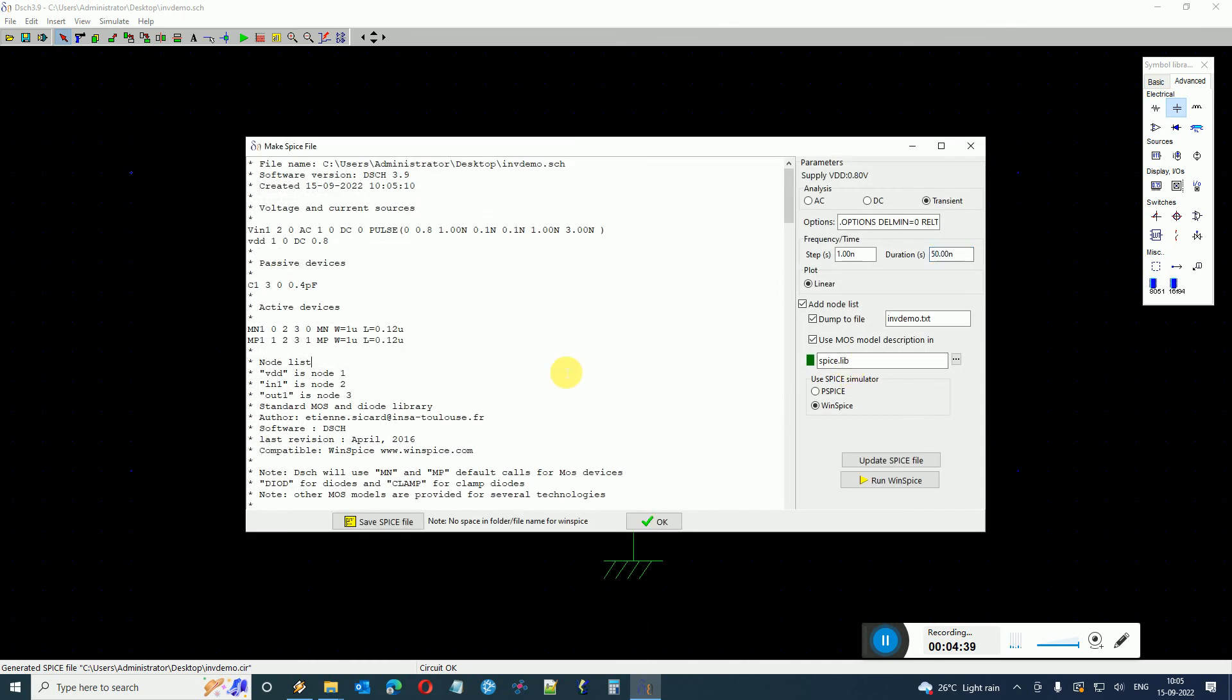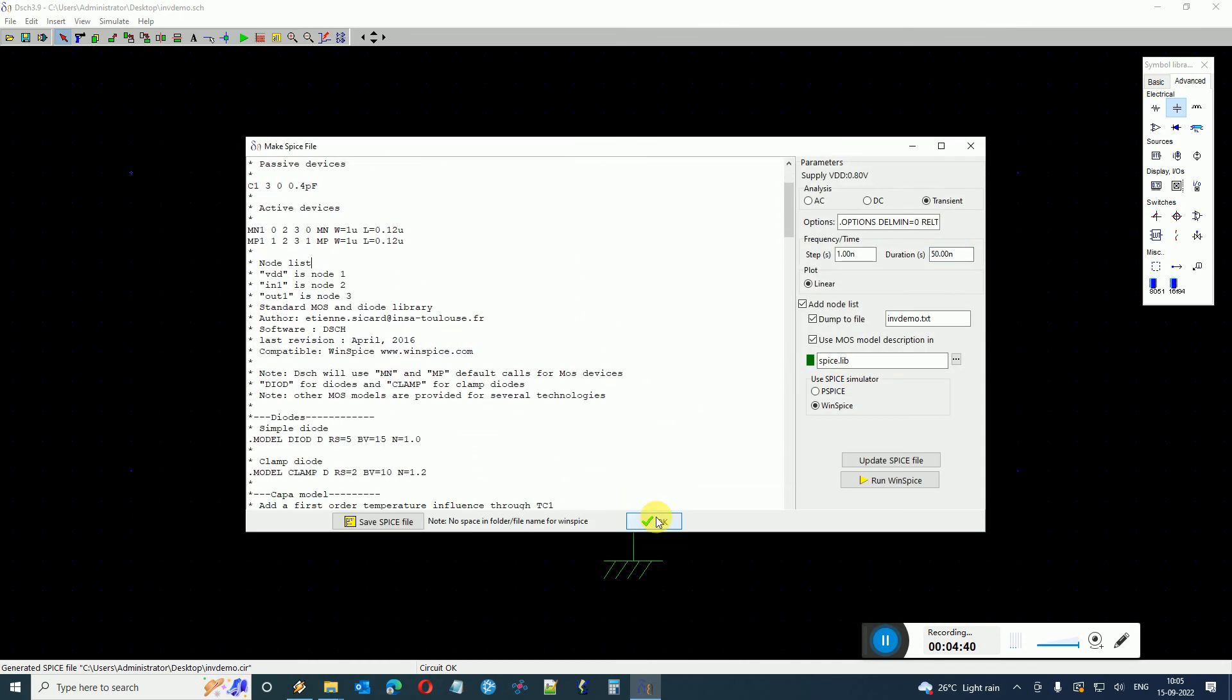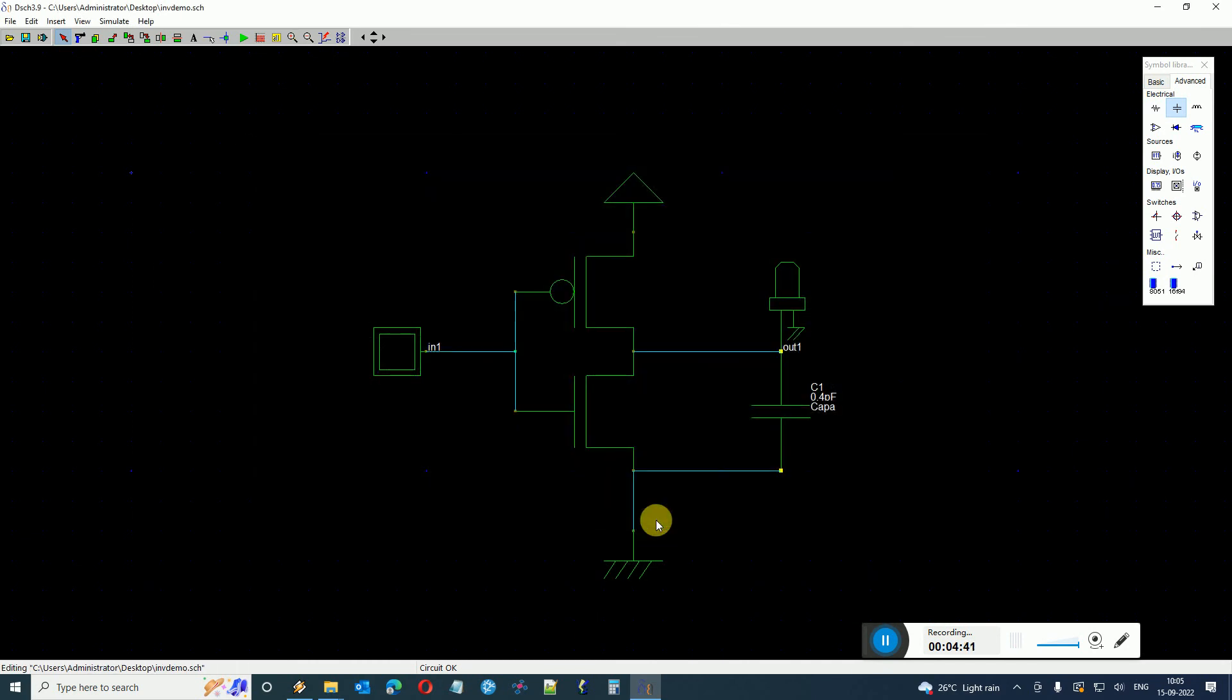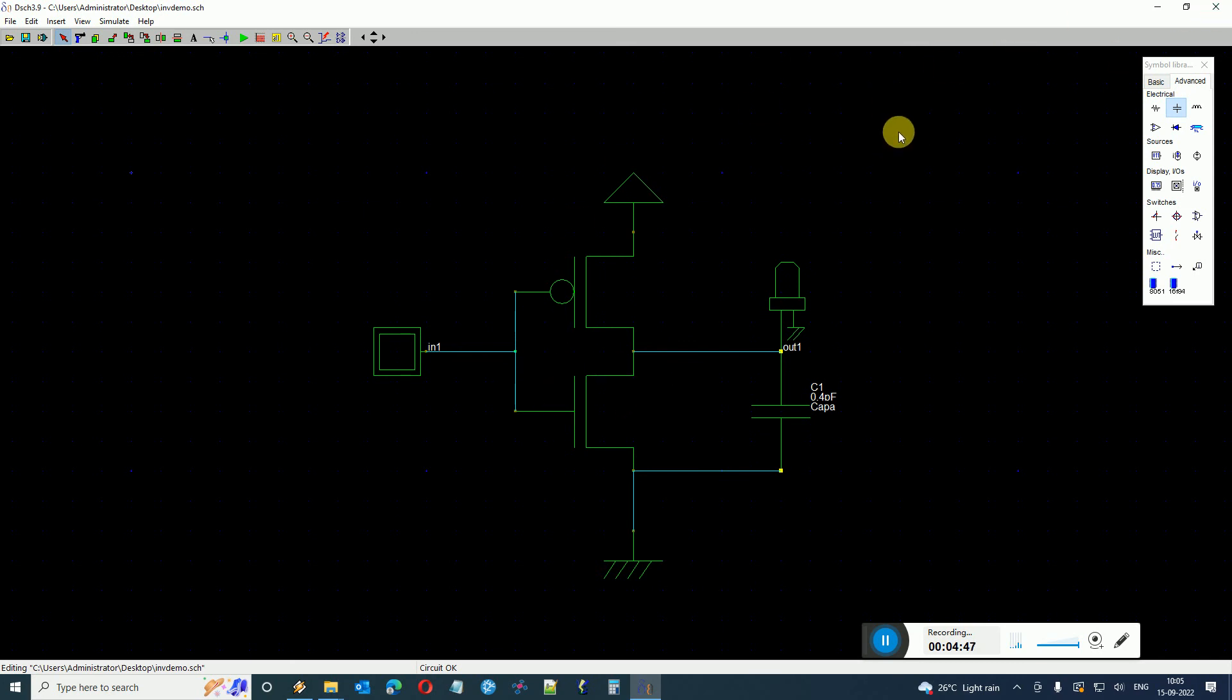So here this is how you do it. In case you are not able to save the path, then you have to run the DSCH program with admin rights. Okay in that case you will be able to store the location of the WinSpice. Okay thank you very much.